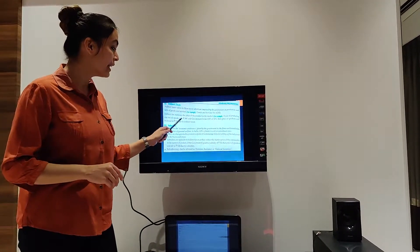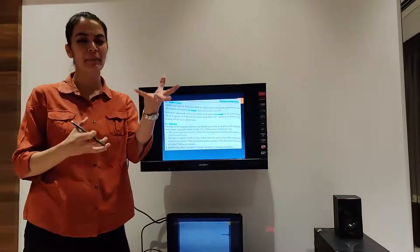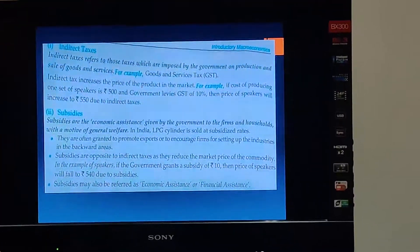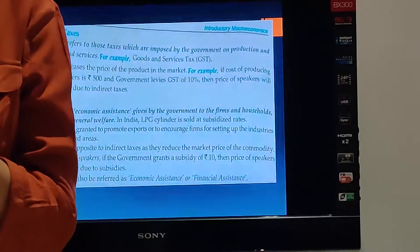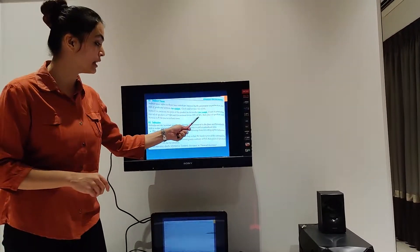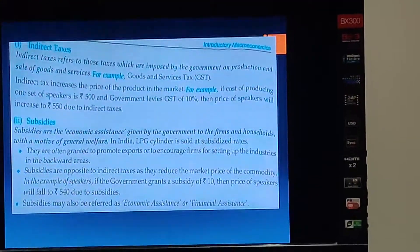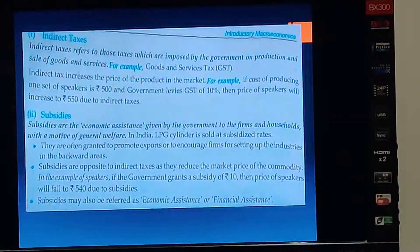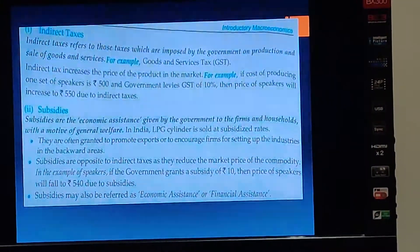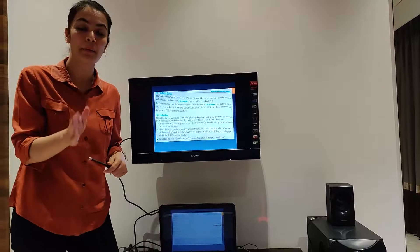For example, we made a speaker worth 500 rupees — using labor, raw materials, etc. The government said, apply GST on it. Suppose the government applied a GST of 50 rupees. So indirect tax is levied by the government on the product. The factor cost was 500 rupees (made using factors of production), plus indirect tax of 50 rupees paid to government — total becomes 550 rupees.